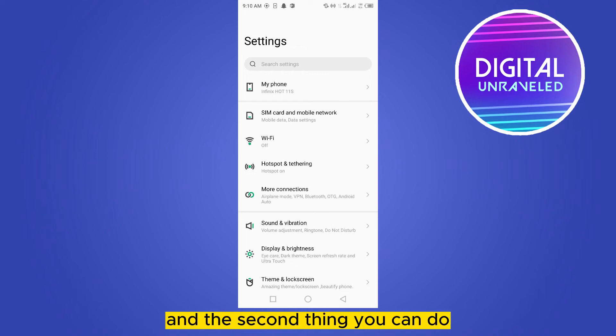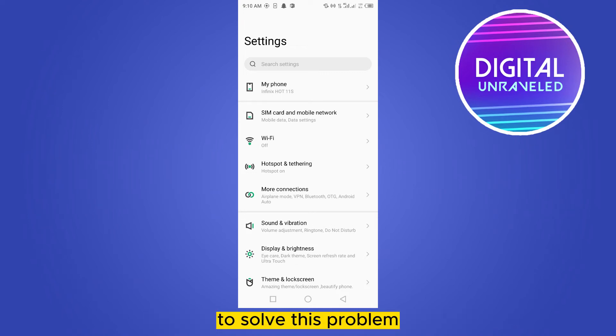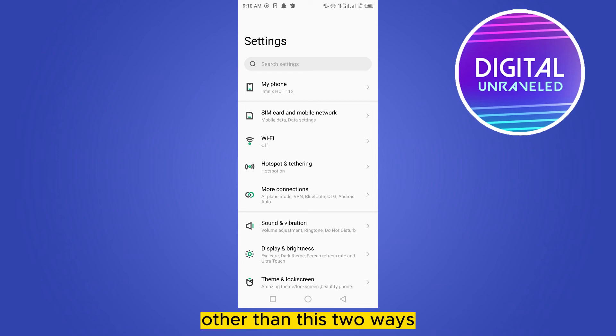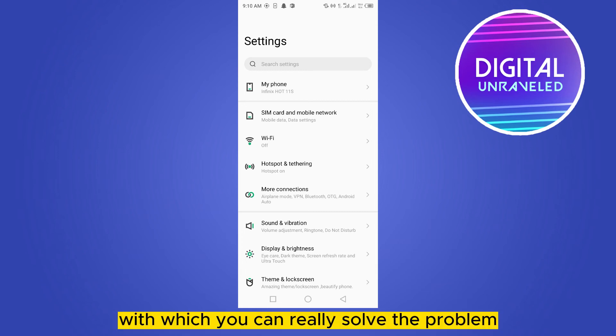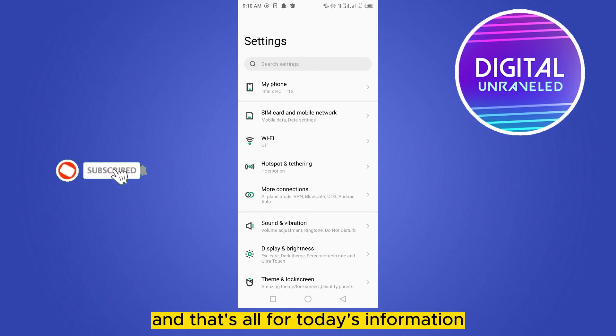But literally, other than these two ways, there is no other way with which you can really solve the problem. That's all for today's information.